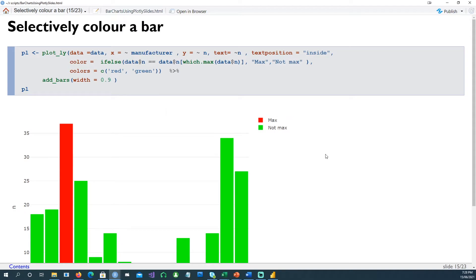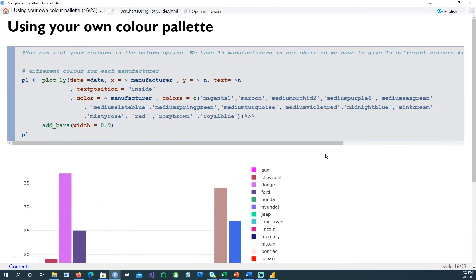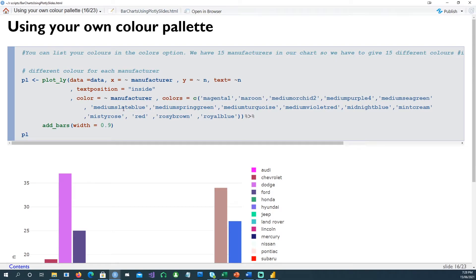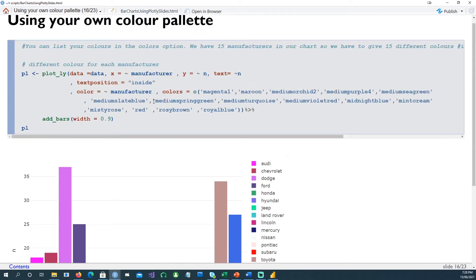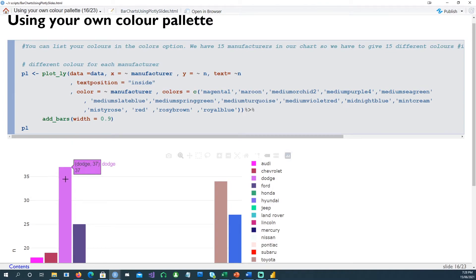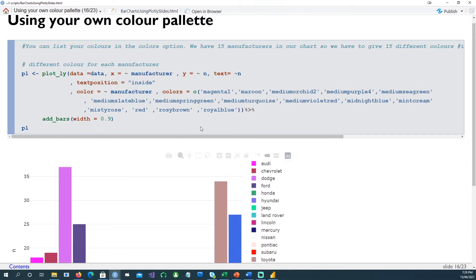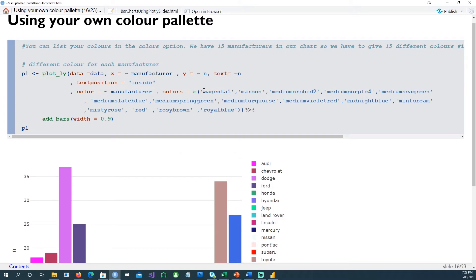Now you can also have your own color palette. In this case we have 15 manufacturers. We want to color each bar based on the manufacturer - for each manufacturer we'll have a different color. But these are the colors which we're going to use - for example the first one would be magenta, maroon, and so on. So because there's 15 manufacturers, you'll have to give 15 colors in this case, otherwise you'll get an error.